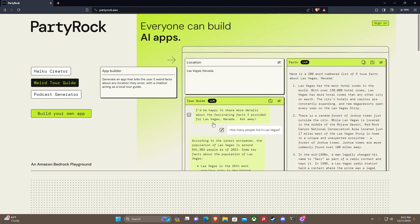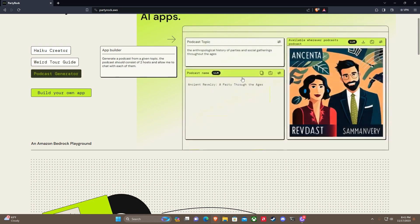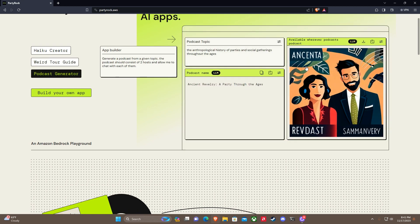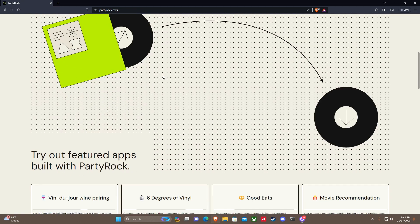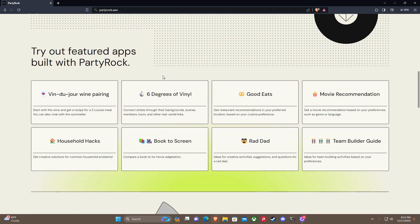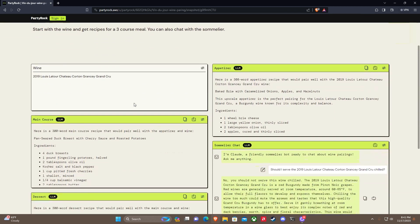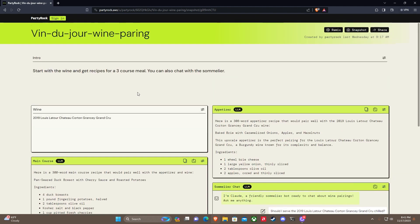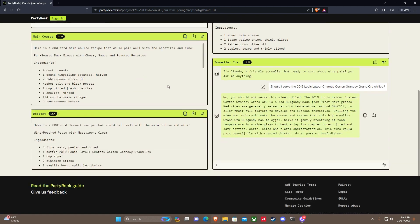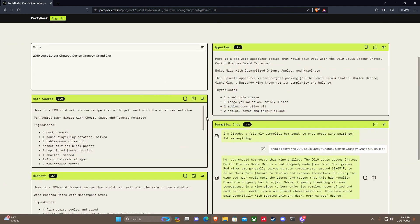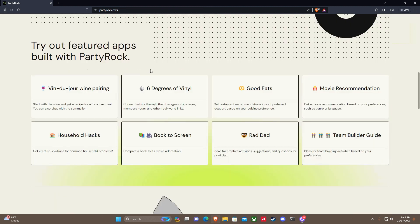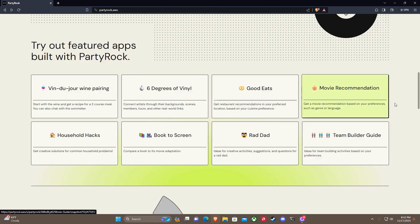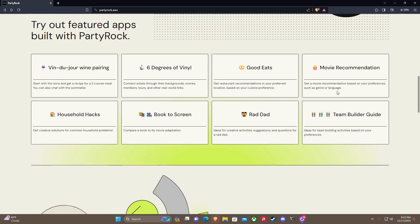A podcast generator creates a podcast with something random. There's a wine pairing one that's interesting. You can enter 2019 Louis Latour Chardonnay and create a pairing for it with dessert, main course, and appetizer. There's a lot you can do with this.